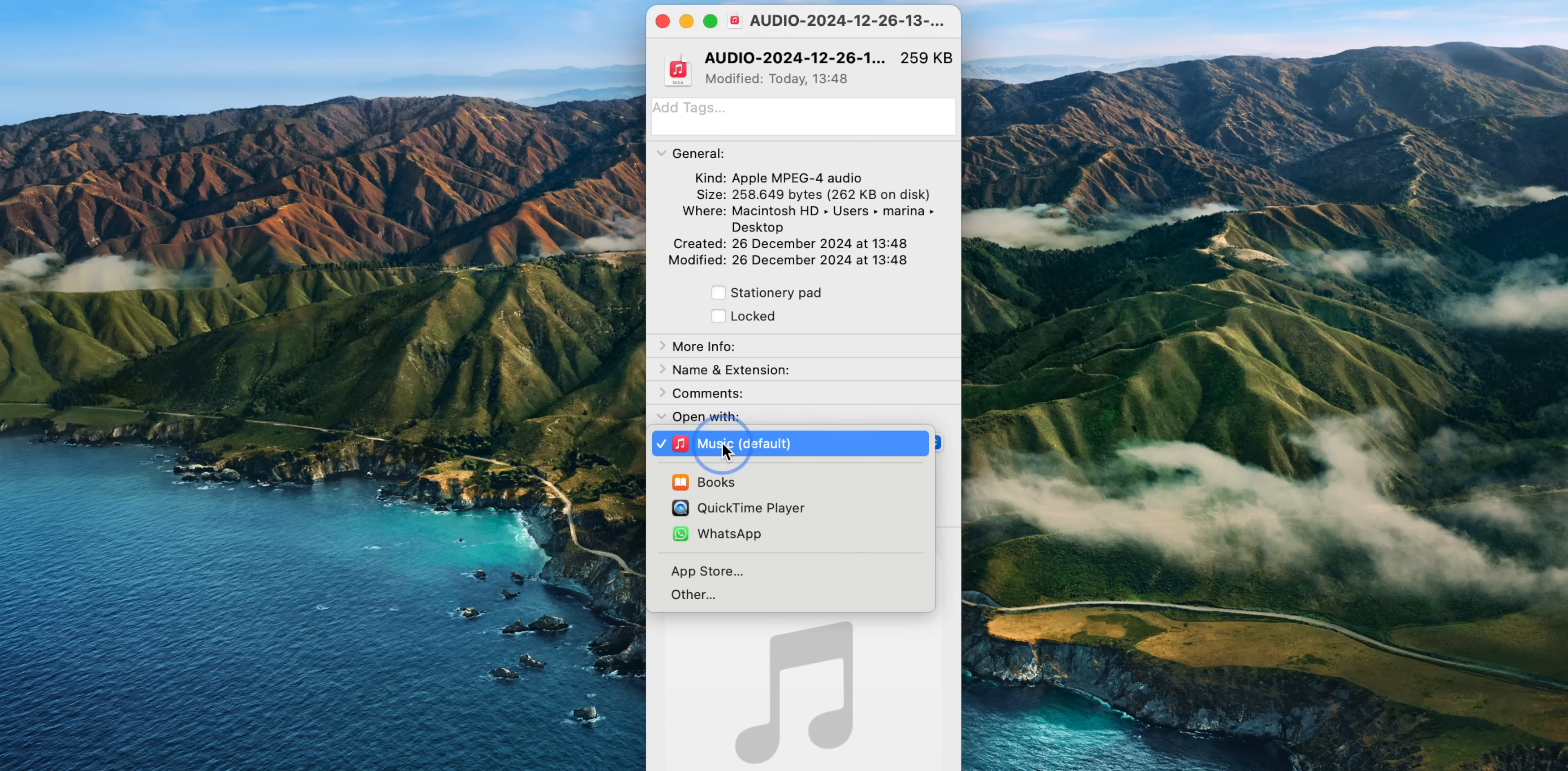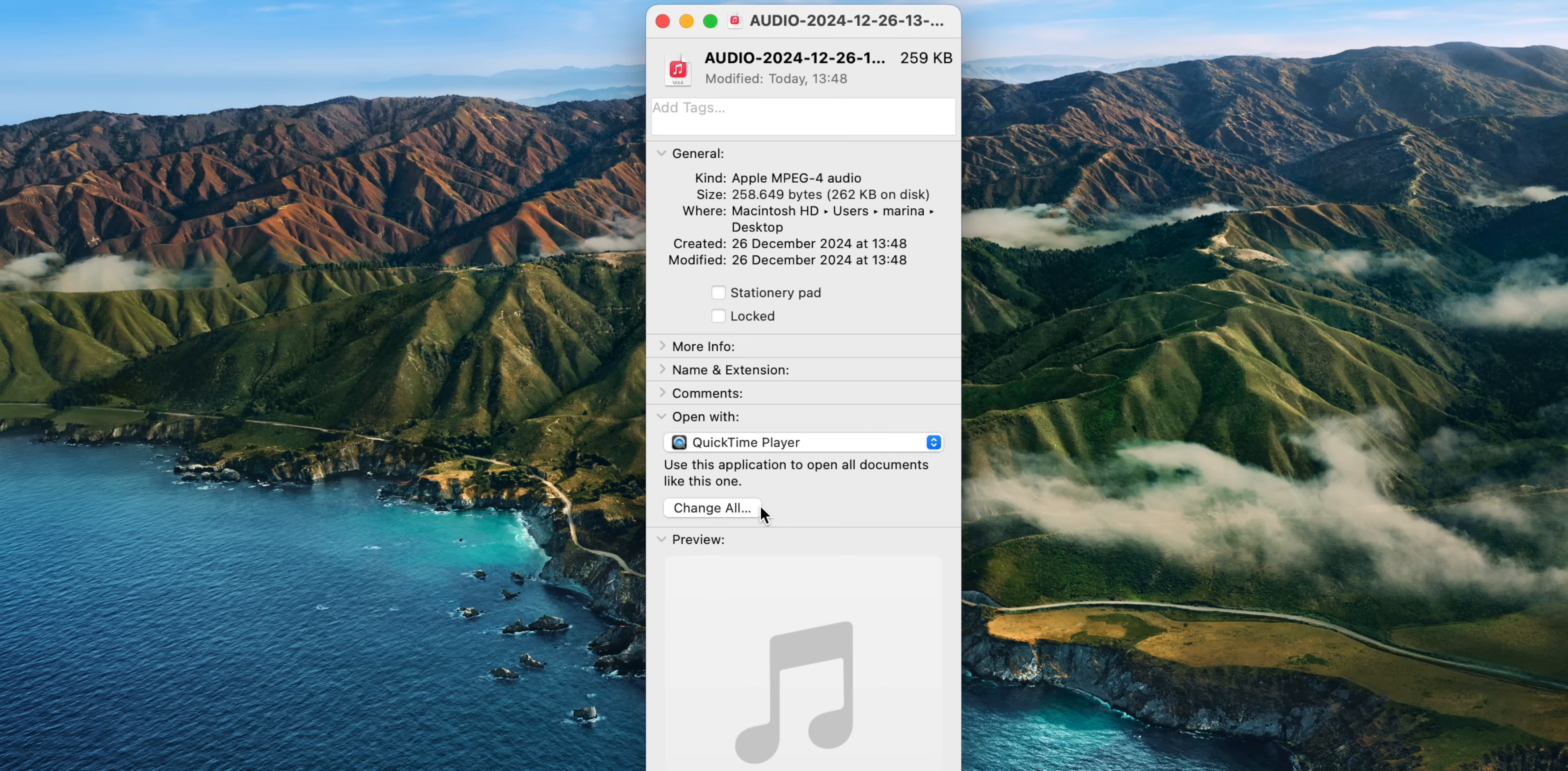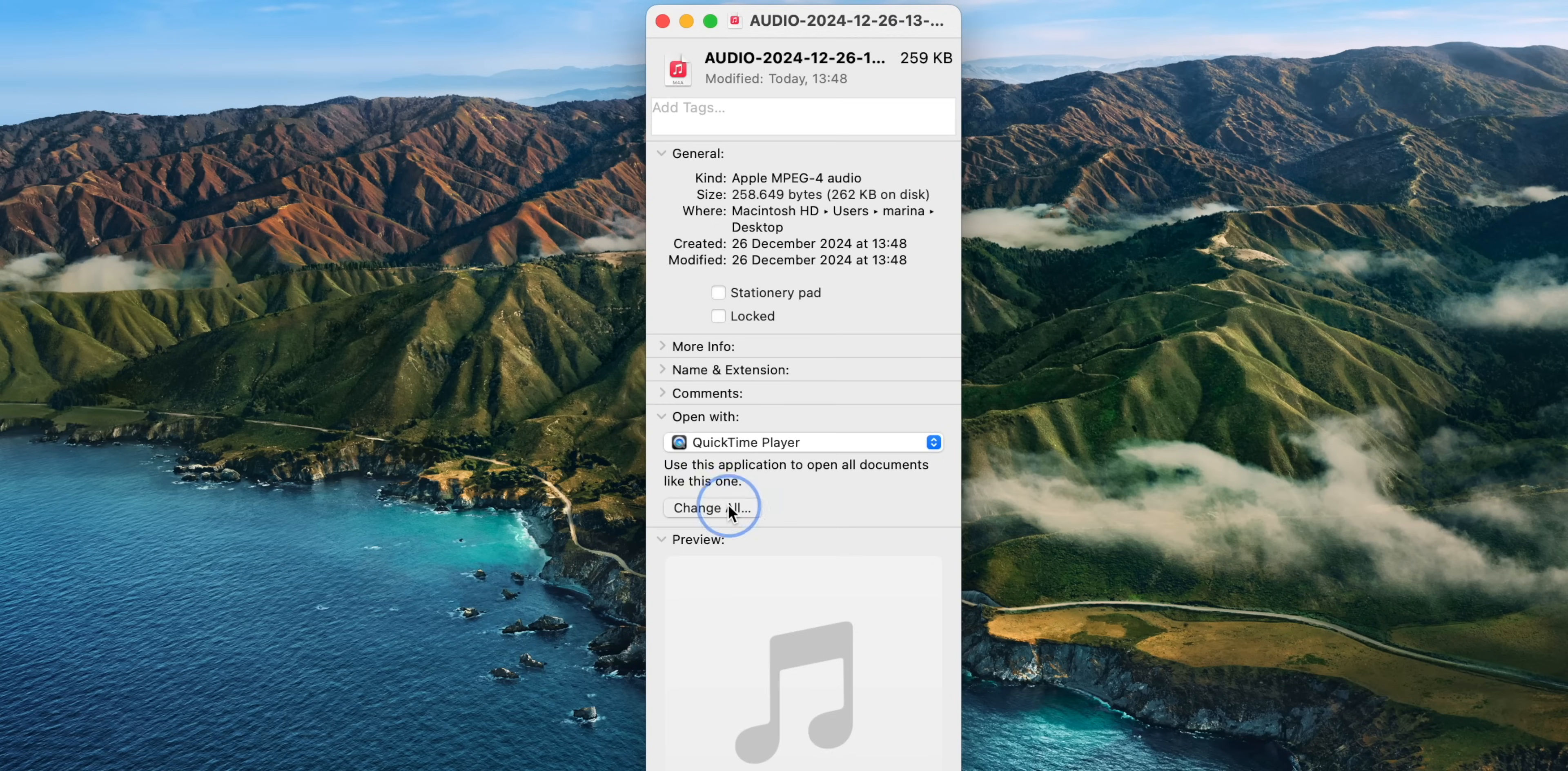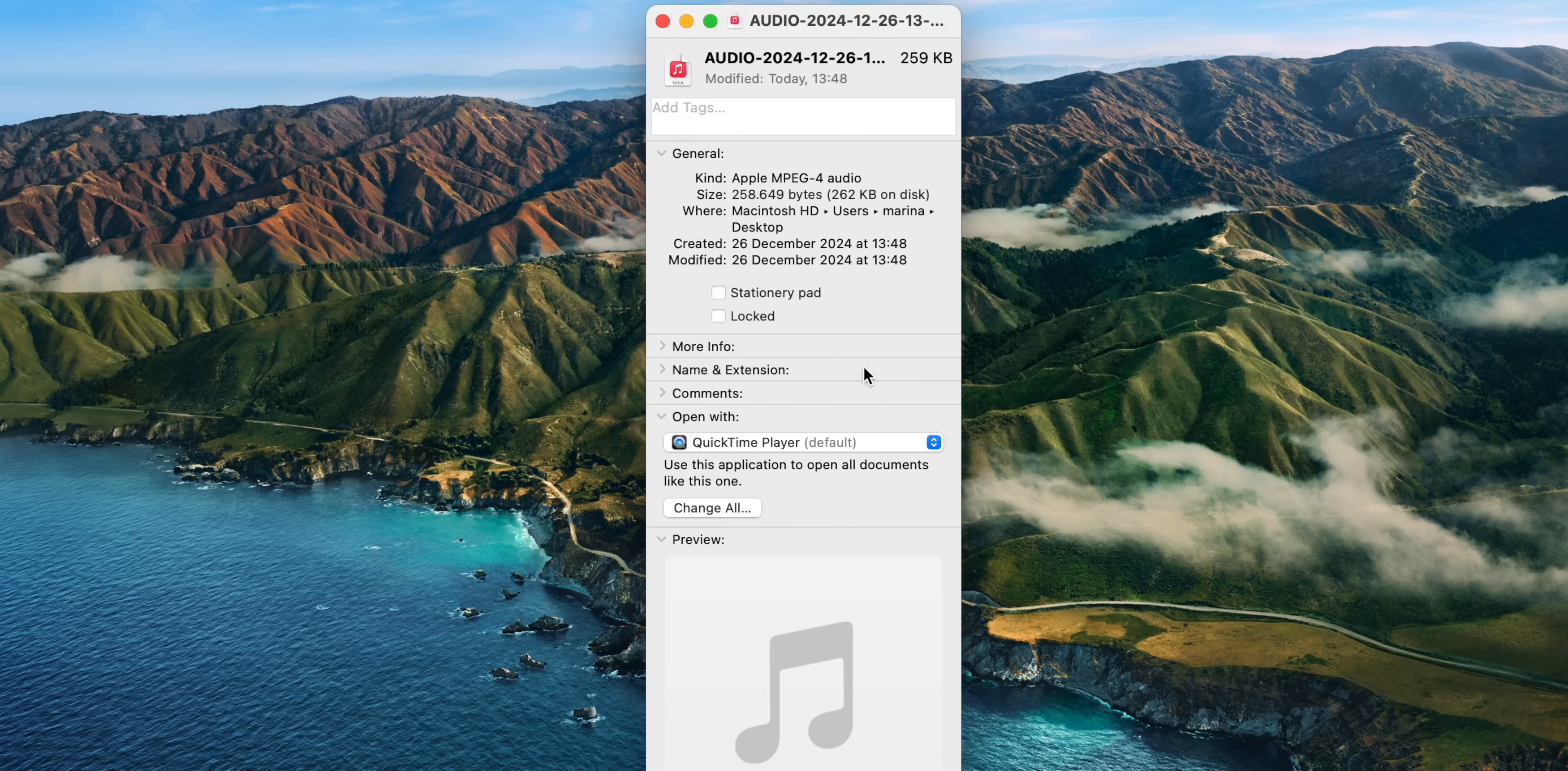Look for the Open With section and choose the app that you prefer for that file type. For example, I use Quicktime Player for my audio files instead of music. And then once you've selected the app, click Change All to apply the setting to every file of that type. This is a simple fix that saves you a lot of frustration.